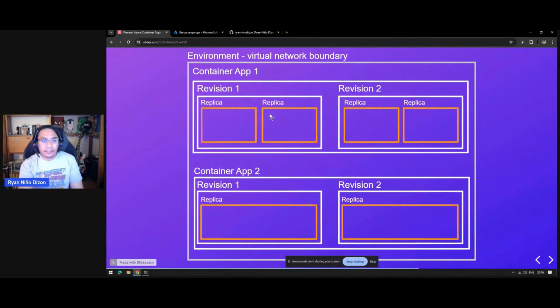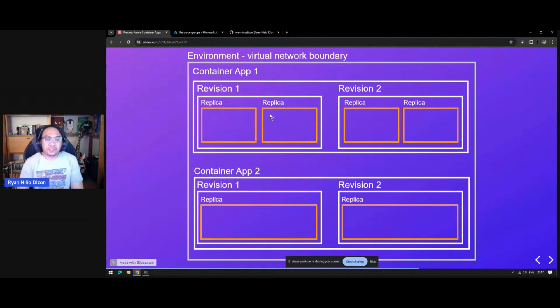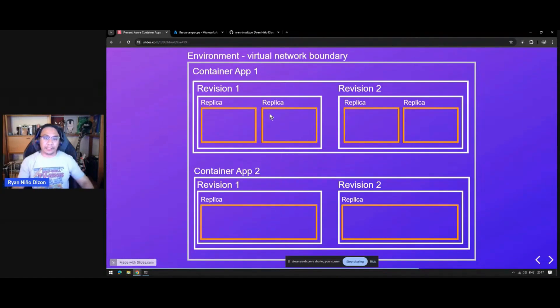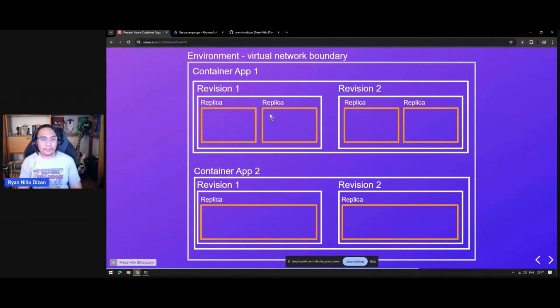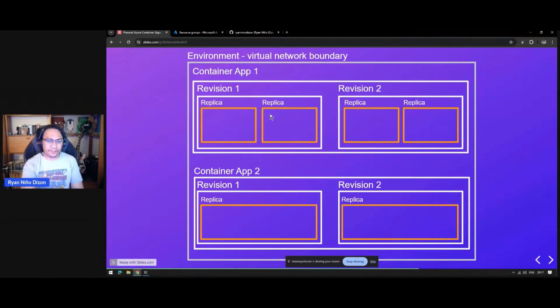Inside your revision, you will have replicas. Typically, you will only have one replica, but you still have an option to have multiple replicas inside your revision. This will depend on the needs of your container app. If the demand is really high, you will probably have multiple replicas inside your revision.